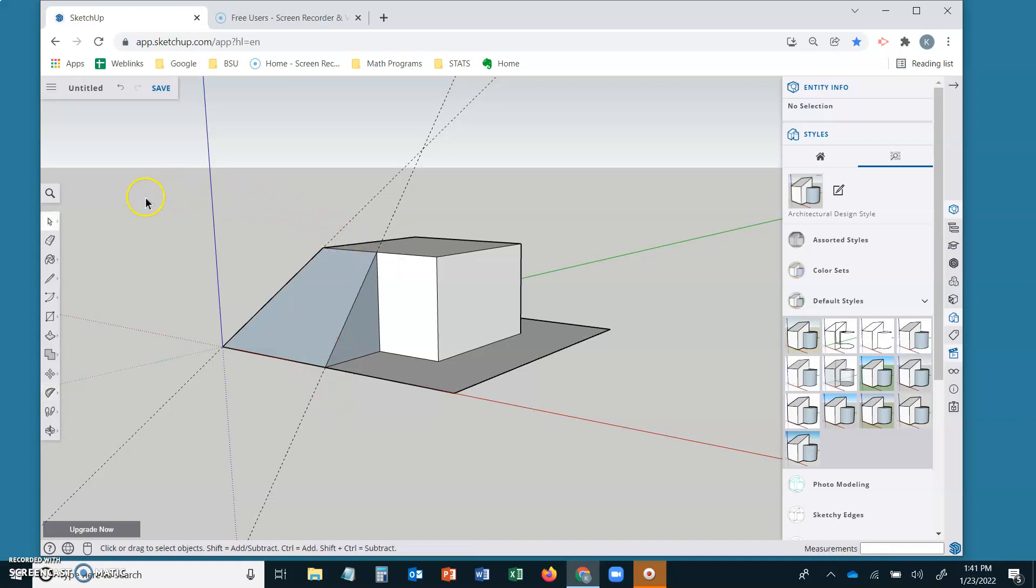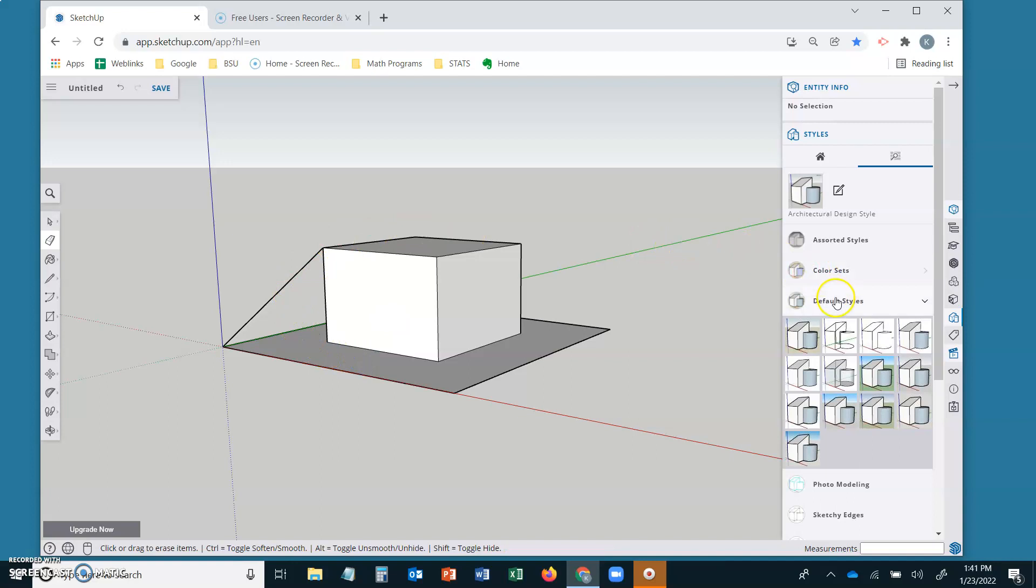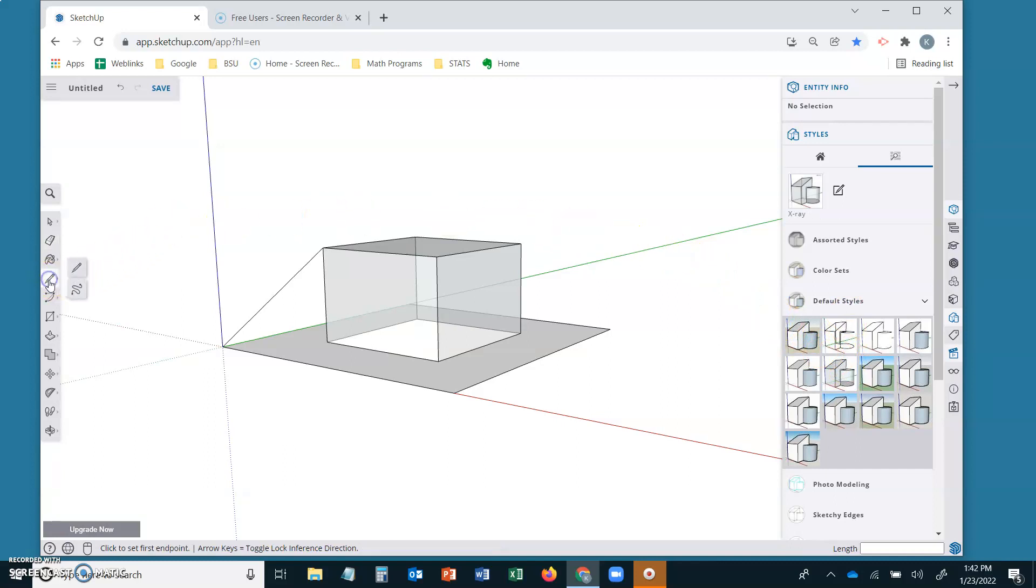Let's delete some of the geometry that we have in here and finish up the frustum. Here is where I like to switch to x-ray view. Under default styles go to x-ray view. Now I can see all of the geometry.